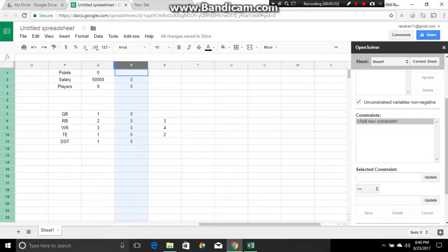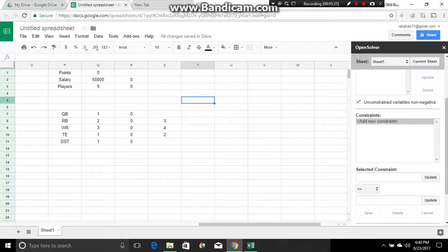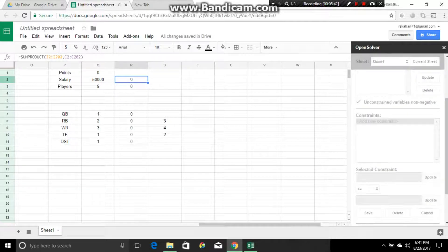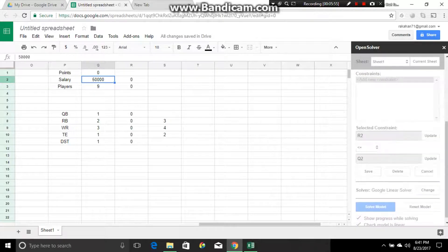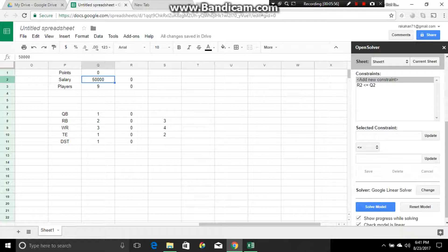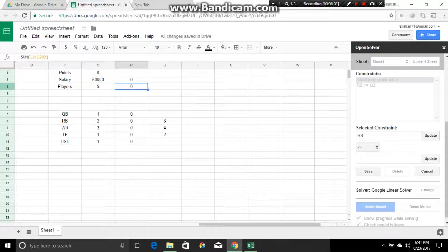We're going to add constraints. First, the salary cell — this amount of money has to be equal to or less than fifty thousand dollars. It can't go over because that would exceed the salary cap. Click save. Then we do players — this must be equal to exactly nine players, so we put equal to and save.